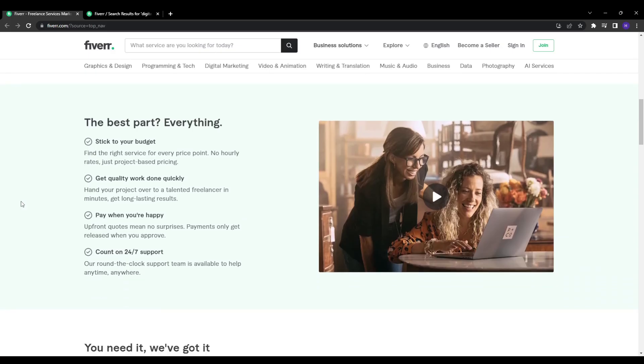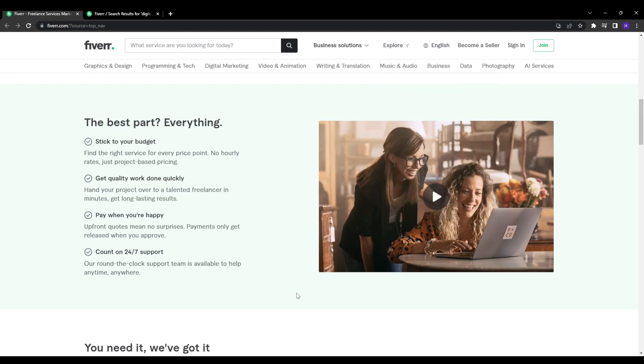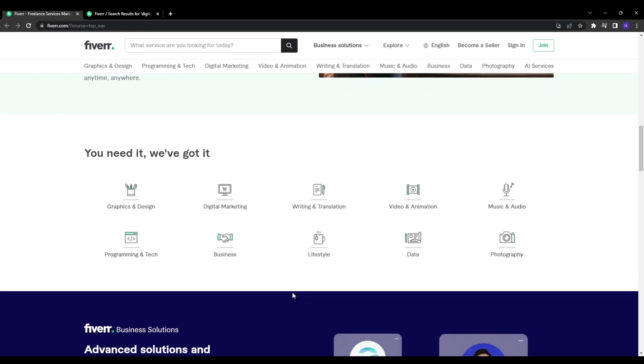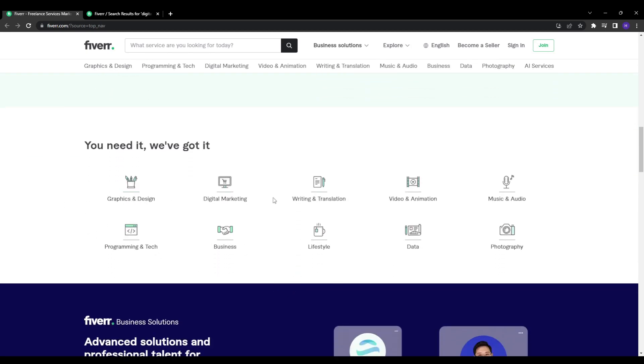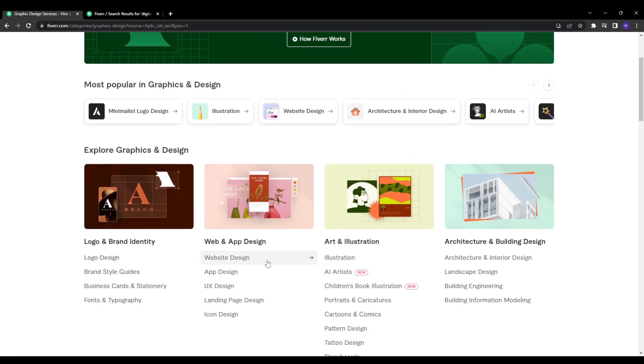First off, let's talk about why ranking highly in Fiverr's search results, specifically hitting that first page, is so critical for gig success. Essentially, the first page gets the vast majority of traffic and conversions. So if your gig is not ranking there, it's going to severely limit the orders and revenue that you can generate.